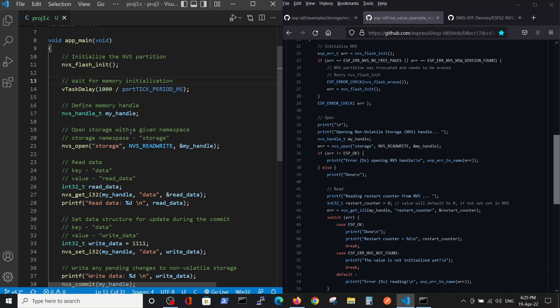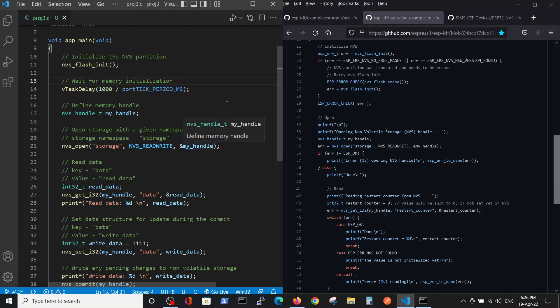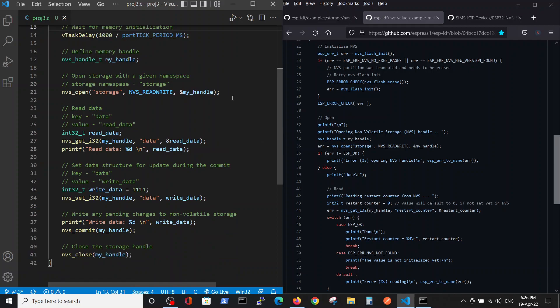And we call it storage. This is our part inside the memory. We allow it to be read and to write to this namespace, and we are using a handle. After this, we will show how to read and write data.